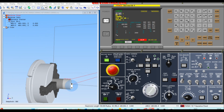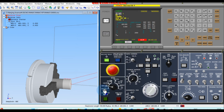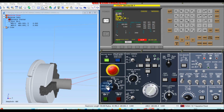Now unload the component. Load a new component. We are confident the program is good. Reset the machine. Once you are confident the program is correct and ready for production, you can turn off single block mode.